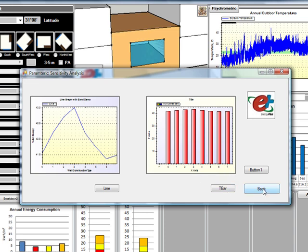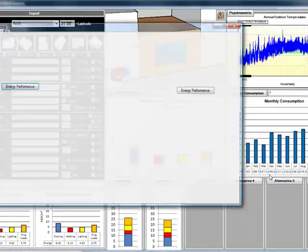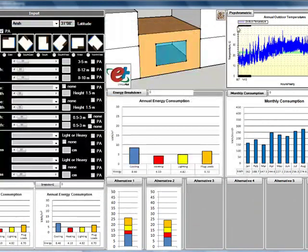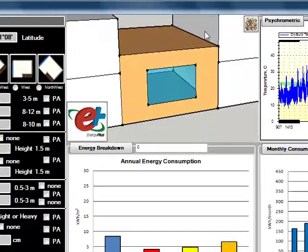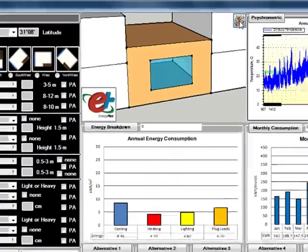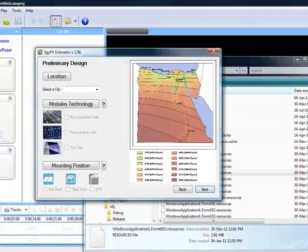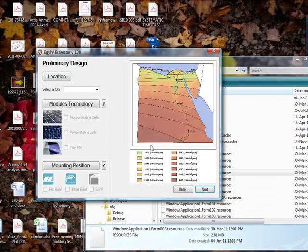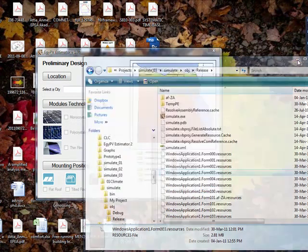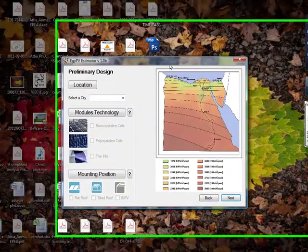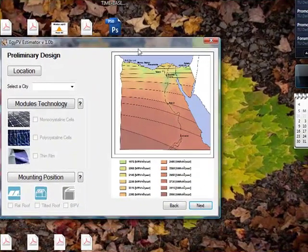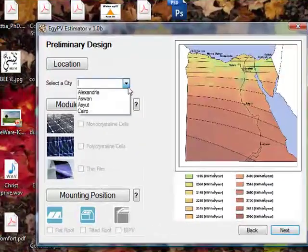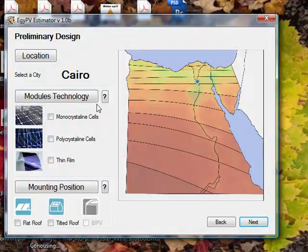Once you are done with that, I would like to show you the last feature of the tool which is mainly the active system that I showed in the beginning. The active systems mainly help with designing the solar systems.